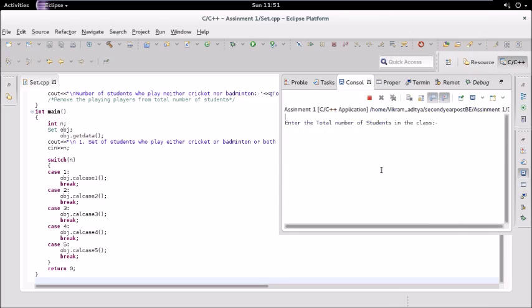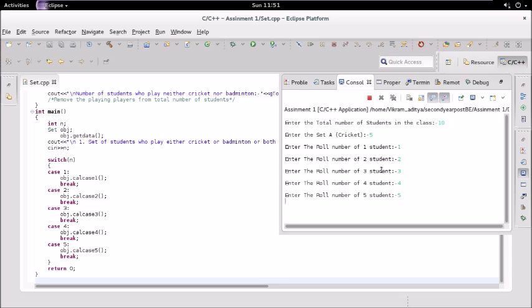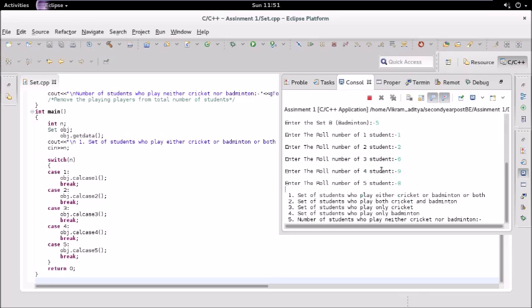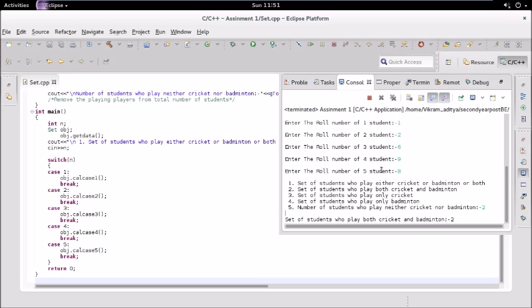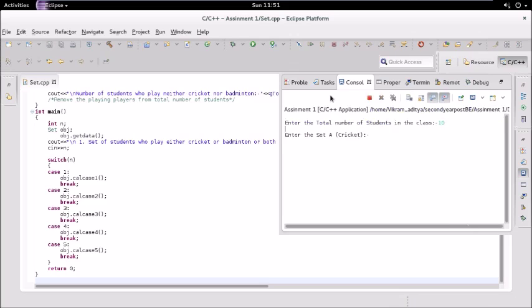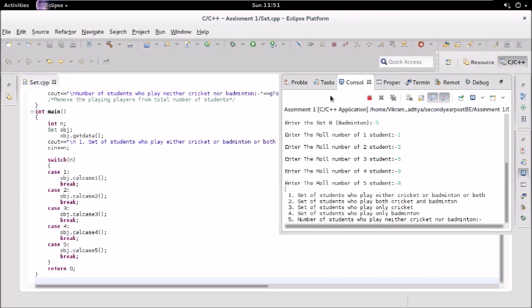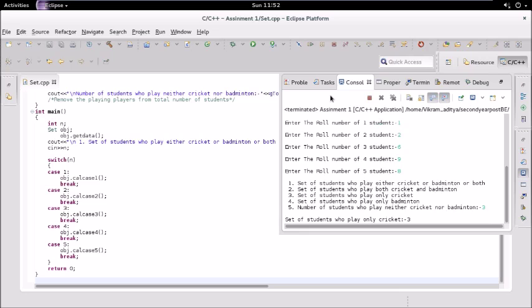Running again with the same inputs — 10 students, cricket: 1 2 3 4 5, badminton: 1 2 6 9 8. For case two (both sports), we can see only roll numbers 1 and 2 are common, so the answer should be 2 — and it gives us 2. Running again for case three (only cricket): since 1 and 2 play both, they're excluded, so the answer should be 3 — roll numbers 3, 4, and 5 — and that's correct.